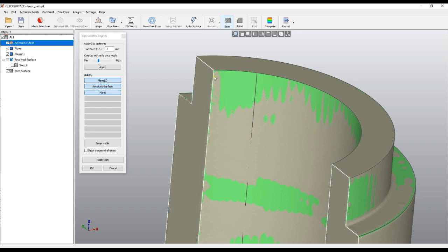Normally the software automatically defines this value based on the size of the object. By default it's one millimeter, or if the object is too big it might be three millimeters. You can play with this parameter.